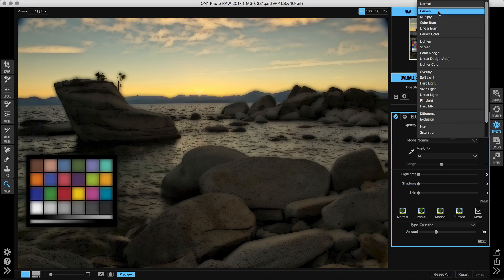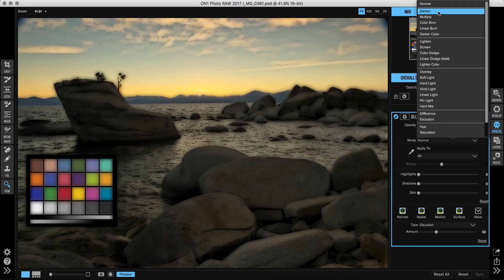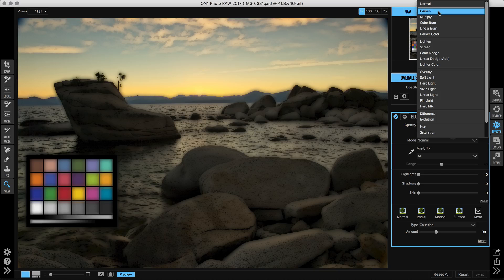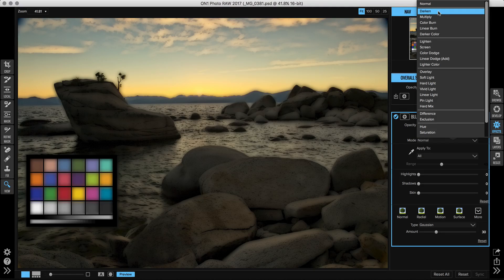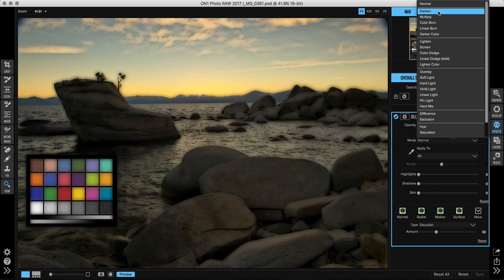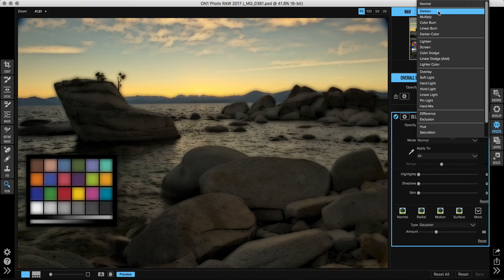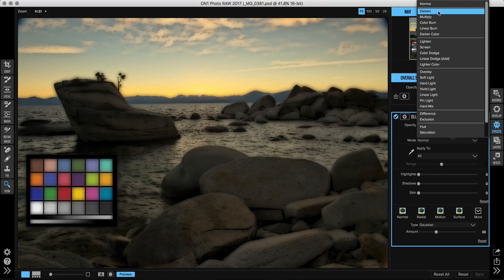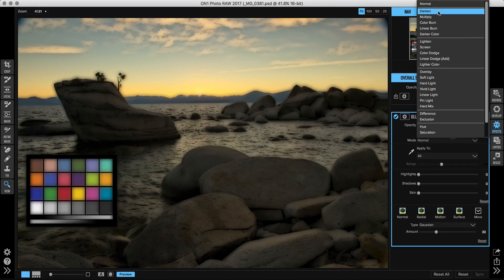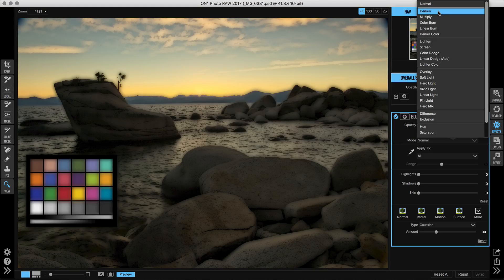So for example, the first one, darken, will take the darker value between the two layers. When you compare them at a pixel by pixel level, one of those pixels, either the upper or the lower one is going to be darker and it's going to use whichever one is darker to represent that pixel. In the case of a blur or a glow, it's not a particularly useful blending mode, but if you're combining it over a sky, sometimes it's a good way to blend a new sky in.